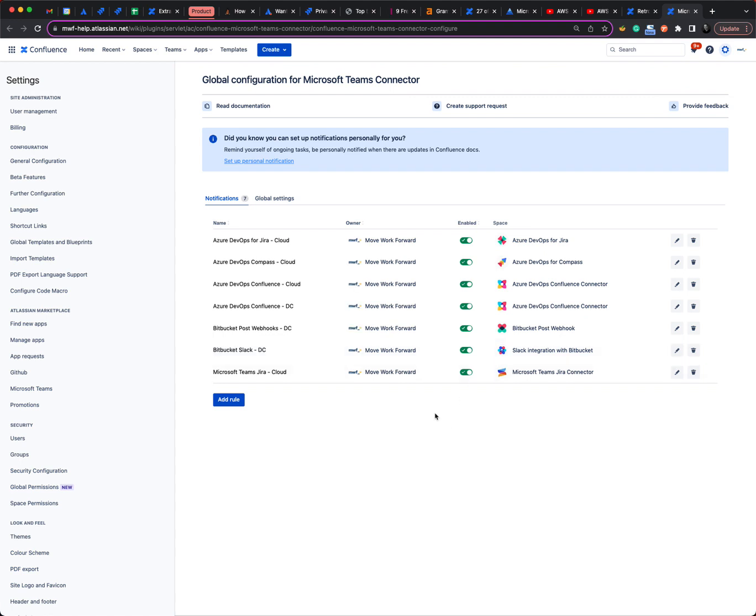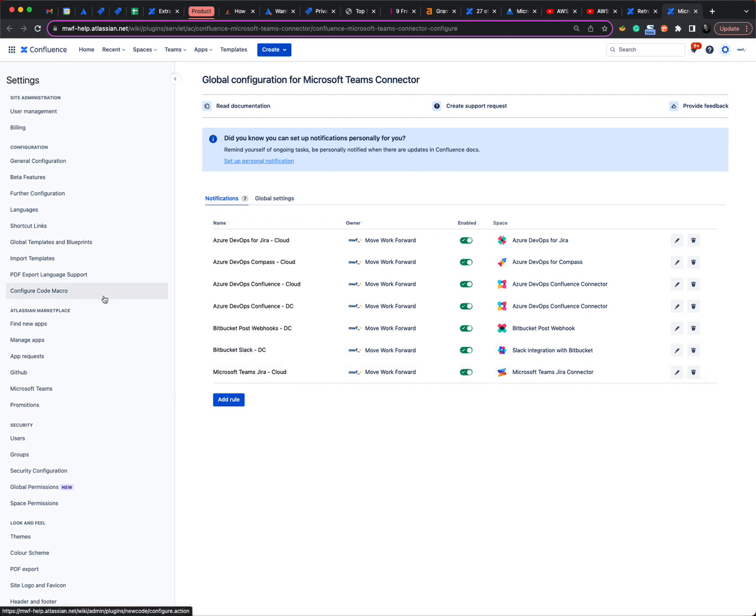And this will allow us to receive Microsoft Teams notifications for pages updated and created in a particular section of space which is pretty cool. So we use Microsoft Teams audit trail for our guides, for our public guides.